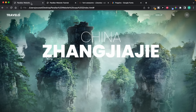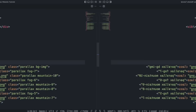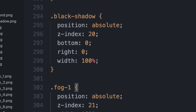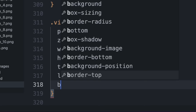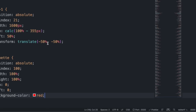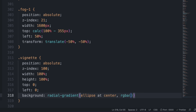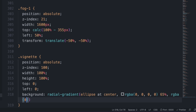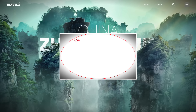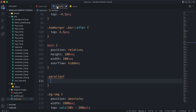Before moving on, add a vignette by creating a div with class 'vignette'. In CSS, give it position absolute, z-index 100, full width and height, and top/left of 0. To turn it into an actual vignette, apply a radial-gradient with ellipse shape starting from center — from completely transparent black, then to black at around 0.7 opacity. Add 65% so the transition doesn't start from the center but rather at the 65% point.